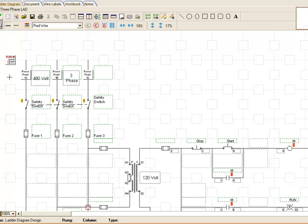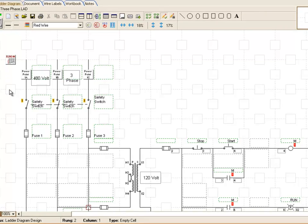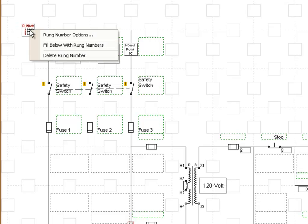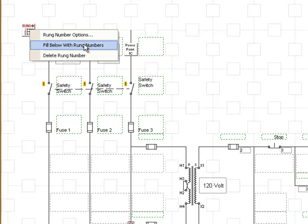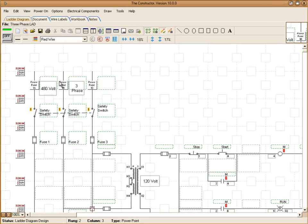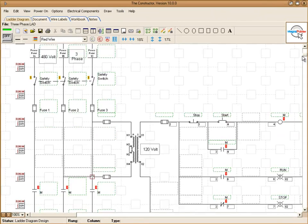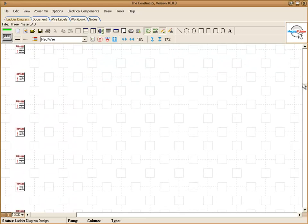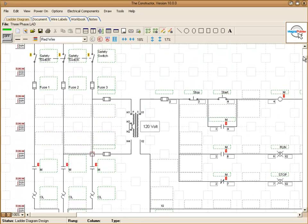Now what we want to do, instead of placing a symbol in each one of these boxes manually, it's easier just to right click to get an option menu and choose fill below with rung numbers. This will actually fill all the rungs down now with a rung number symbol.